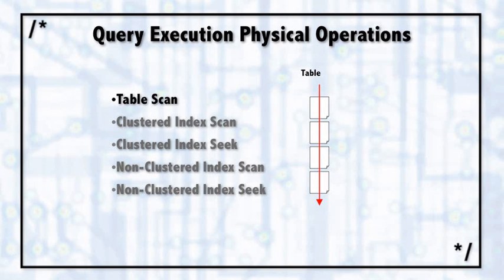The first one is a table scan. When you see a table scan inside of a query execution plan, what SQL Server is doing is starting at the beginning of the table, reading in and then scanning in memory every data page in that table.